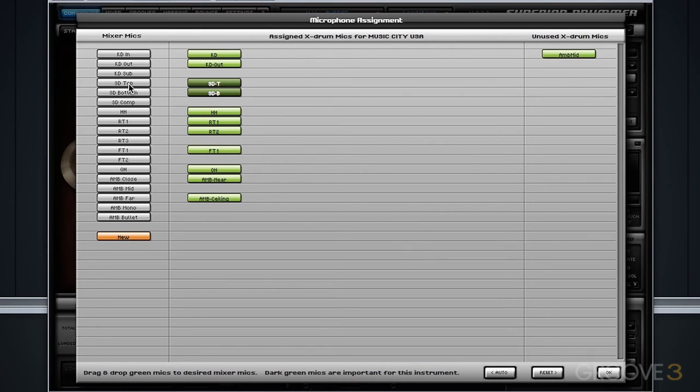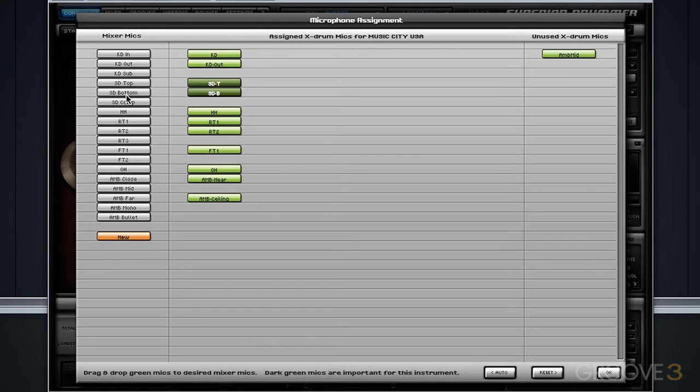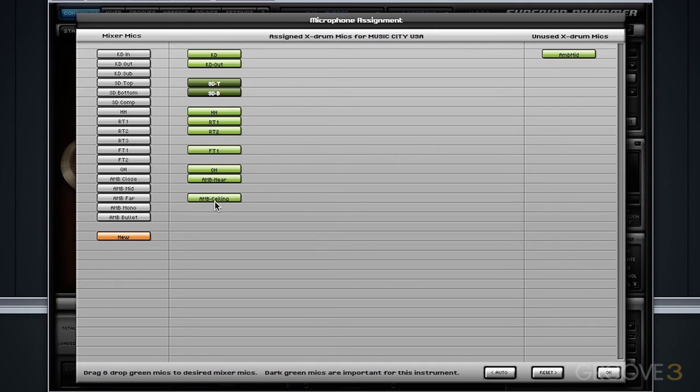For example, we have snare top and snare top, snare bottom and snare bottom. So those microphones of the X drum will match with the microphones of the loaded library. We also have an ambient near, which is similar to an ambient close, and an ambient ceiling, which is similar to an ambient far.